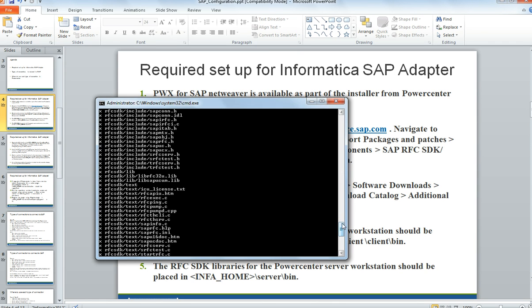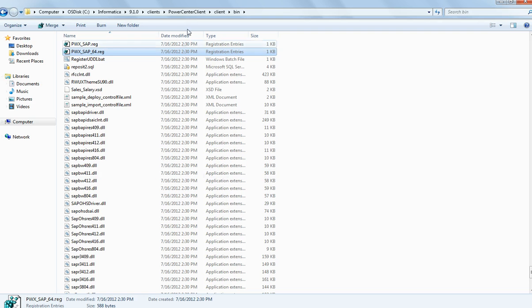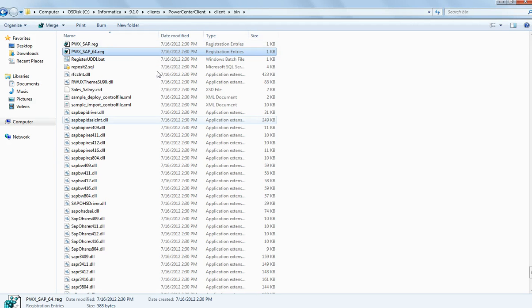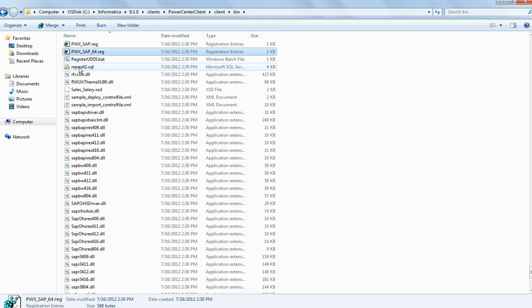Once these libraries are downloaded, they need to be placed in the client bin directory. Once you have placed these files under the client/bin directory, you have to make a registry entry to know where the libraries are located. You need to click on the file called pwx_sap.reg. If your client machine is a 32-bit machine, use that file; if it is a 64-bit machine, then you need to make the registry entry by clicking on pwx_sap_64.reg.